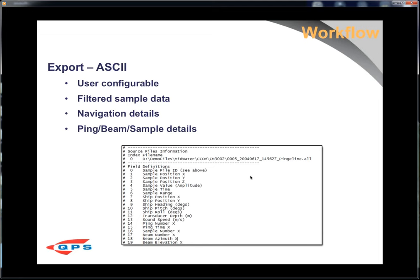Finally, there's ASCII export. We have a lot of folks who write their own MATLAB code, especially in the fisheries realm, who want custom processing. So we have a way to export ASCII information, with a couple of different choices for the types of data you want to export.